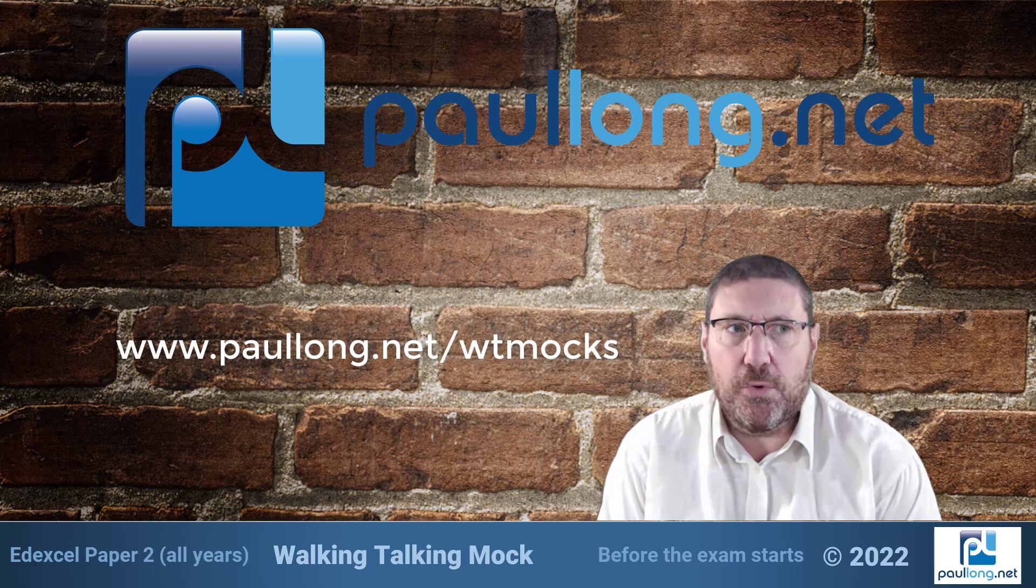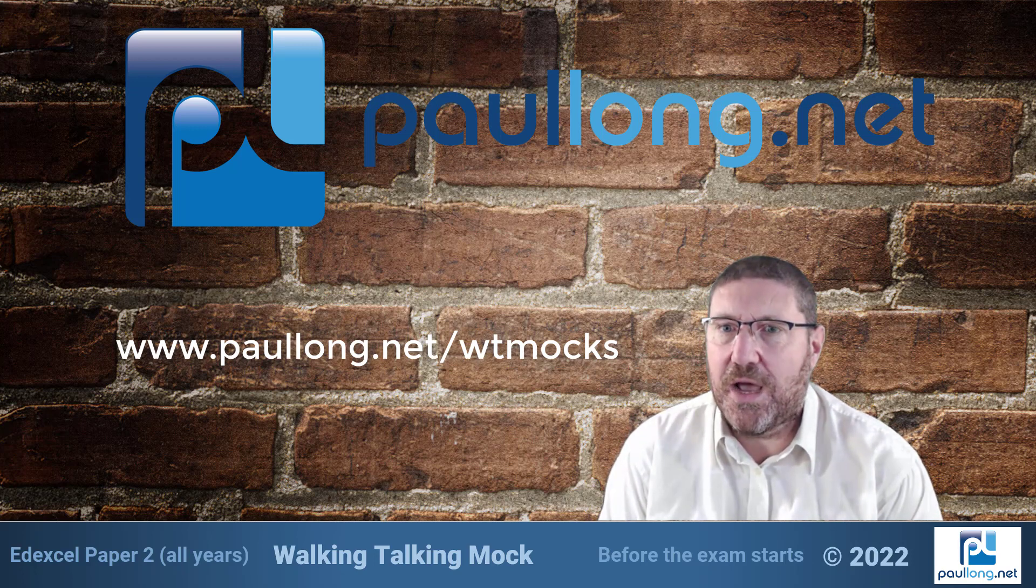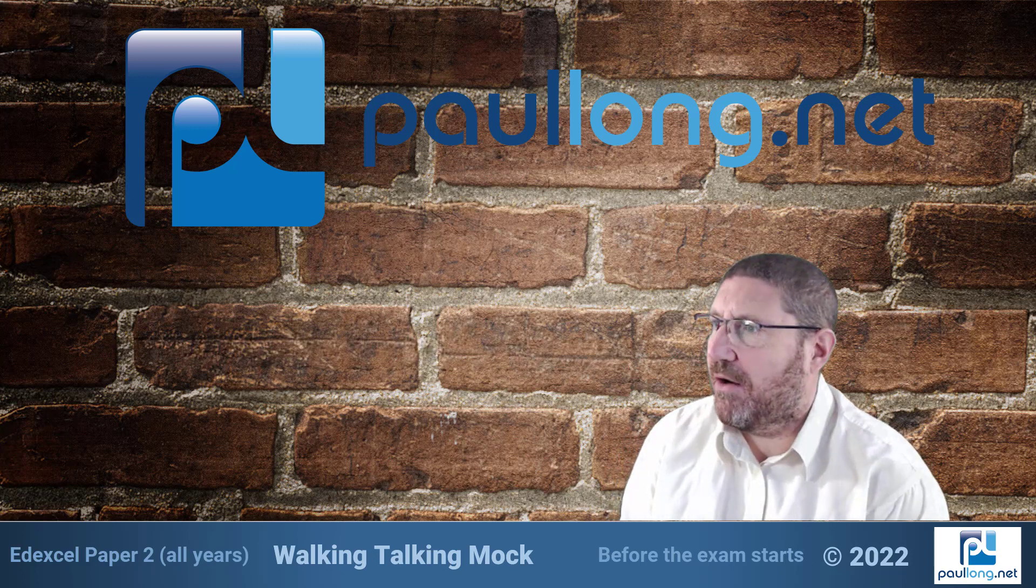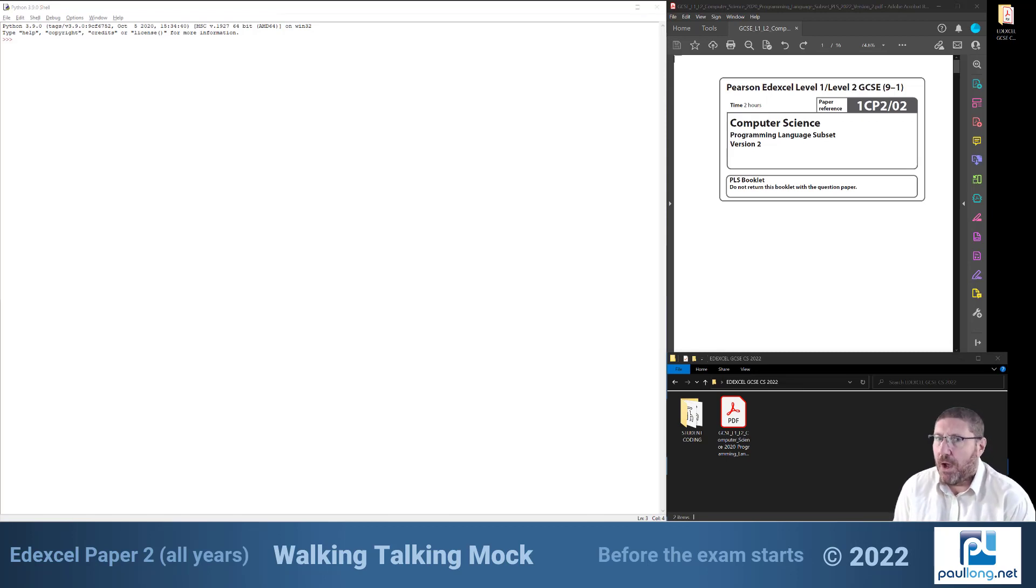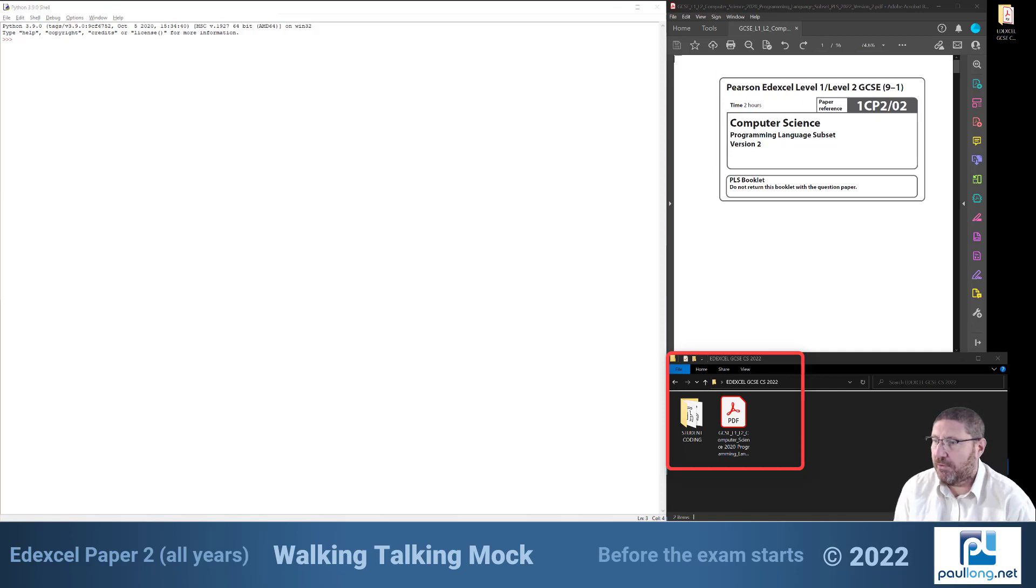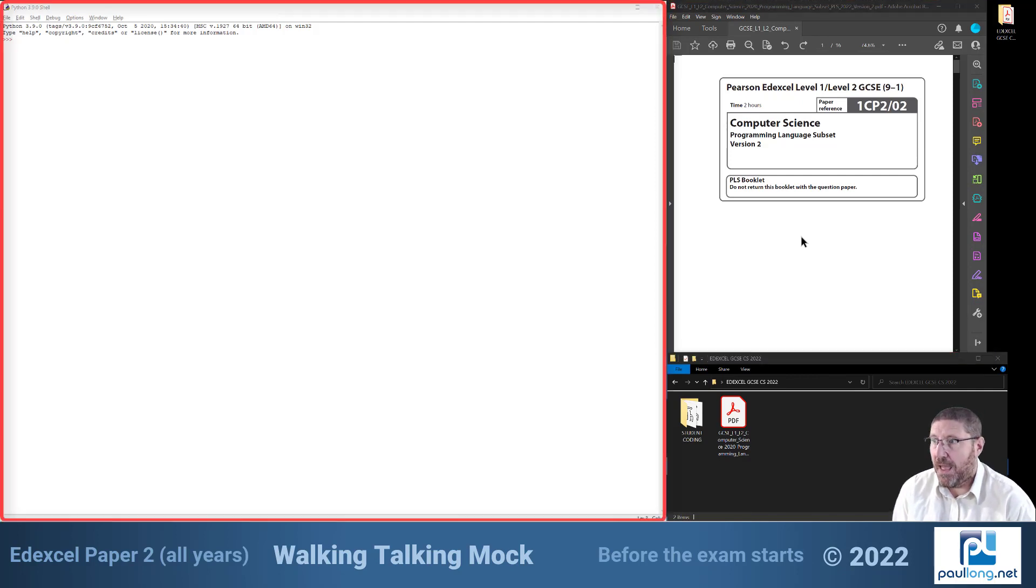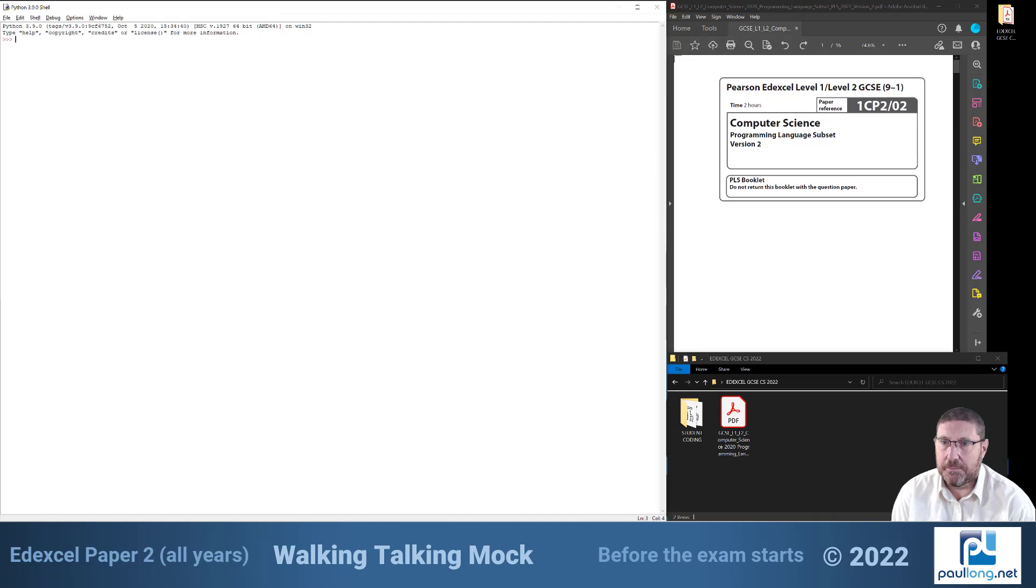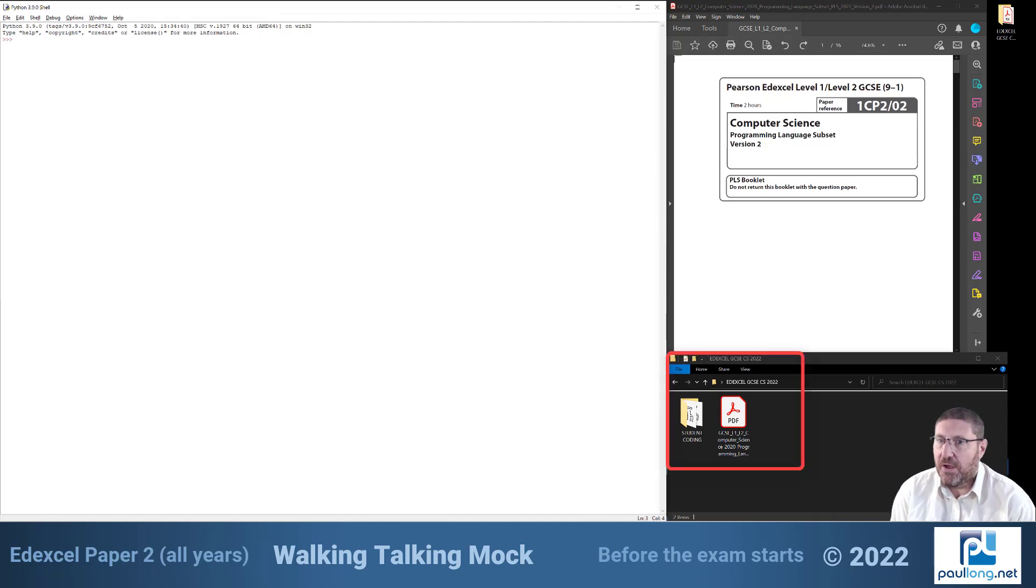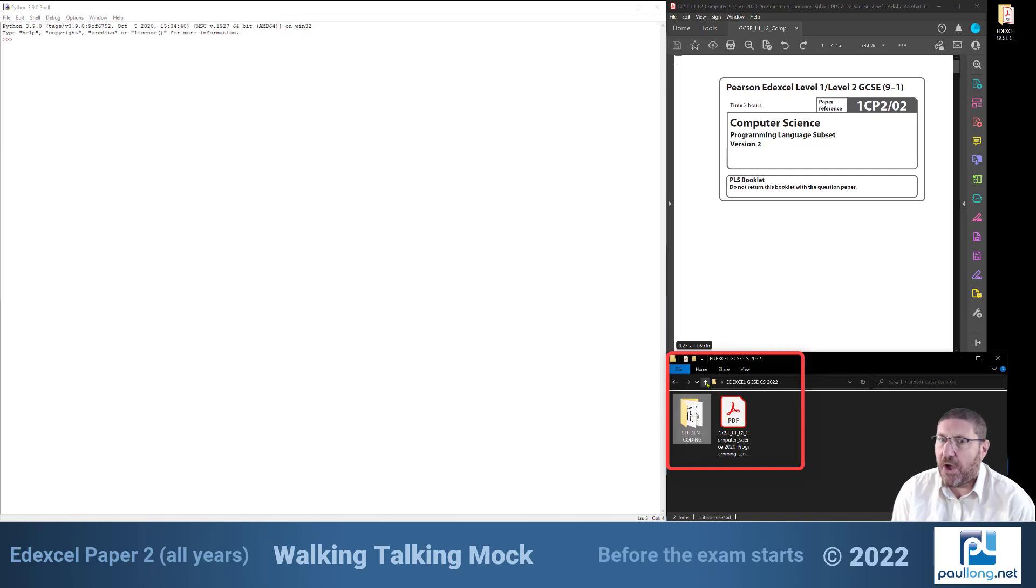First of all let's have a look at how I would arrange my screen at the beginning of the exam. At this point the exam has not started. I've logged on, opened the folder with the files, I've opened the programming language subset, the PLS, and I've opened idle. All of this can be done before the exam starts. I can also check that the files are in the folder although I'm not allowed to open them just yet.